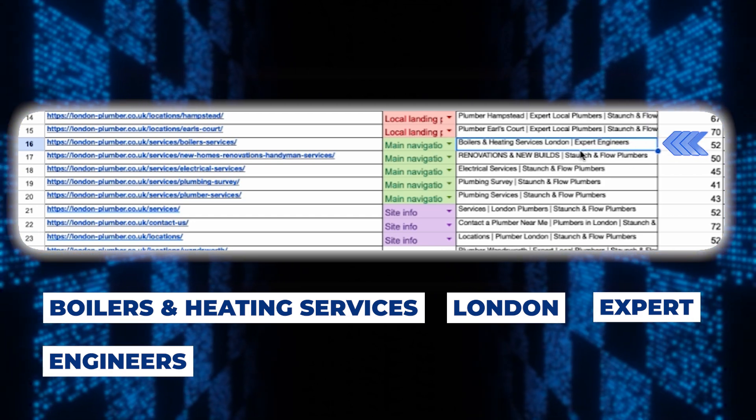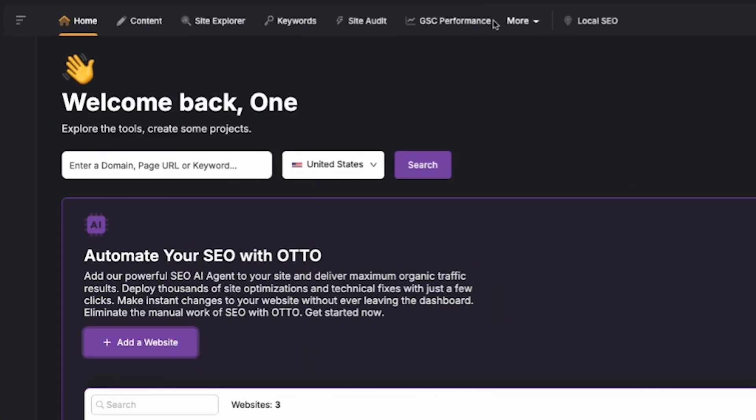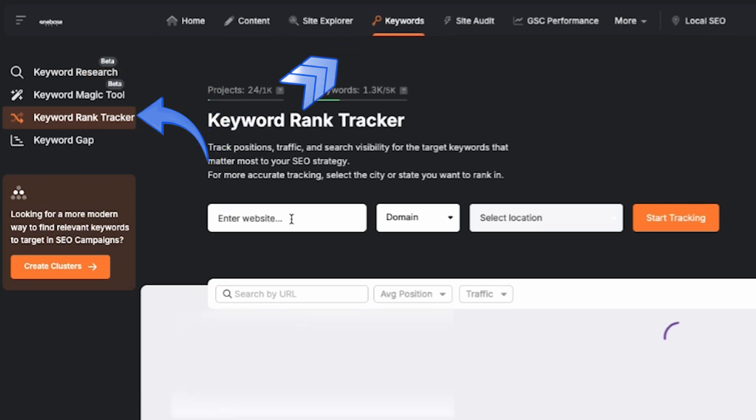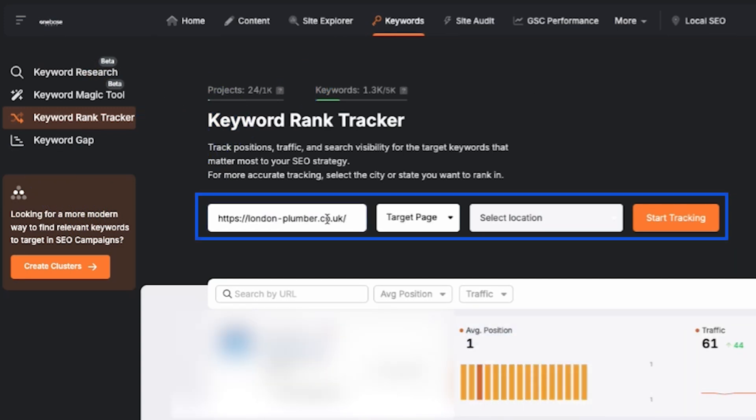Now the next step is to use a tool called Search Atlas. Once we've rewritten all the titles and descriptions we want to find and track the relevant keywords and here's how you do it. You head over to Search Atlas and you go to the keyword rank tracker. Then take the homepage URL and paste it into the tool.